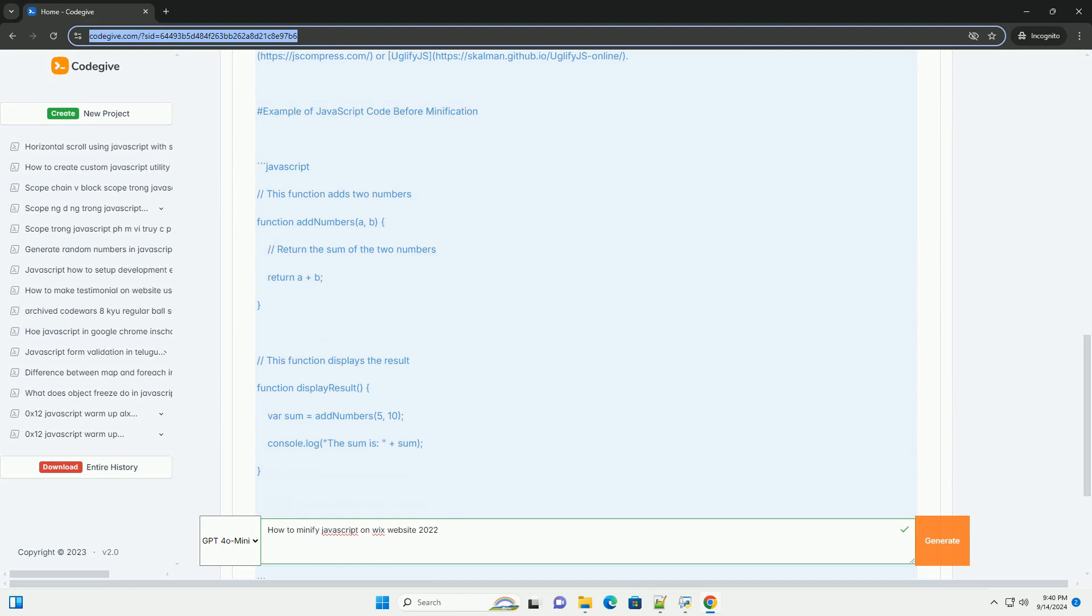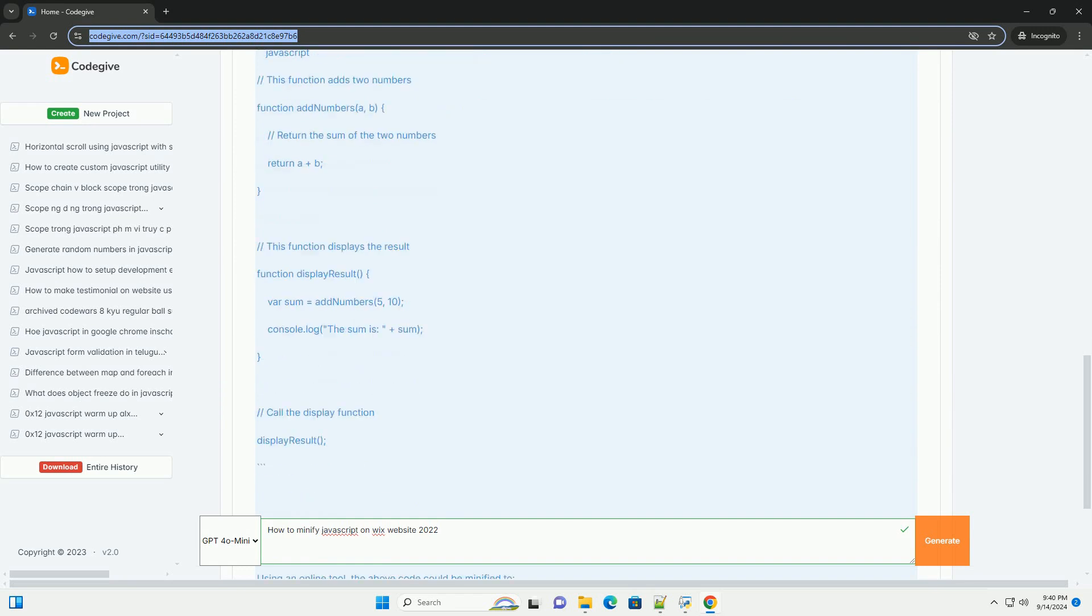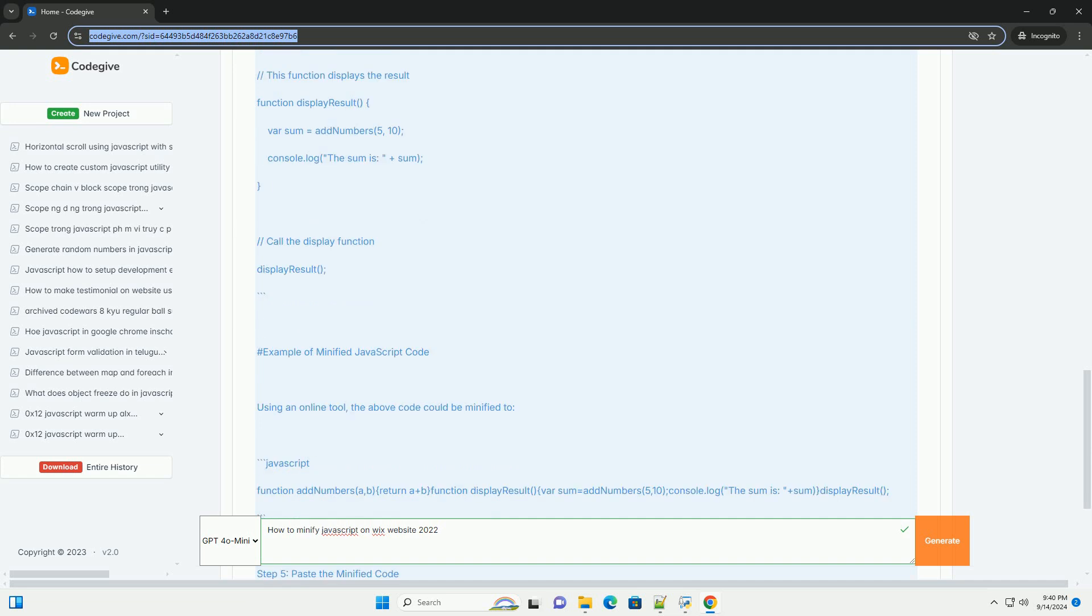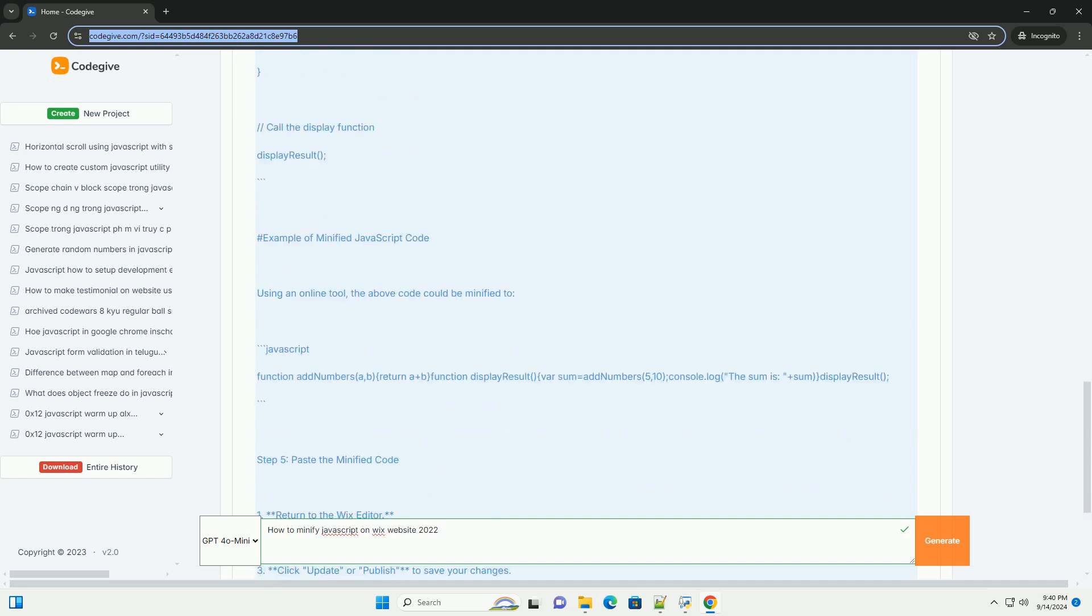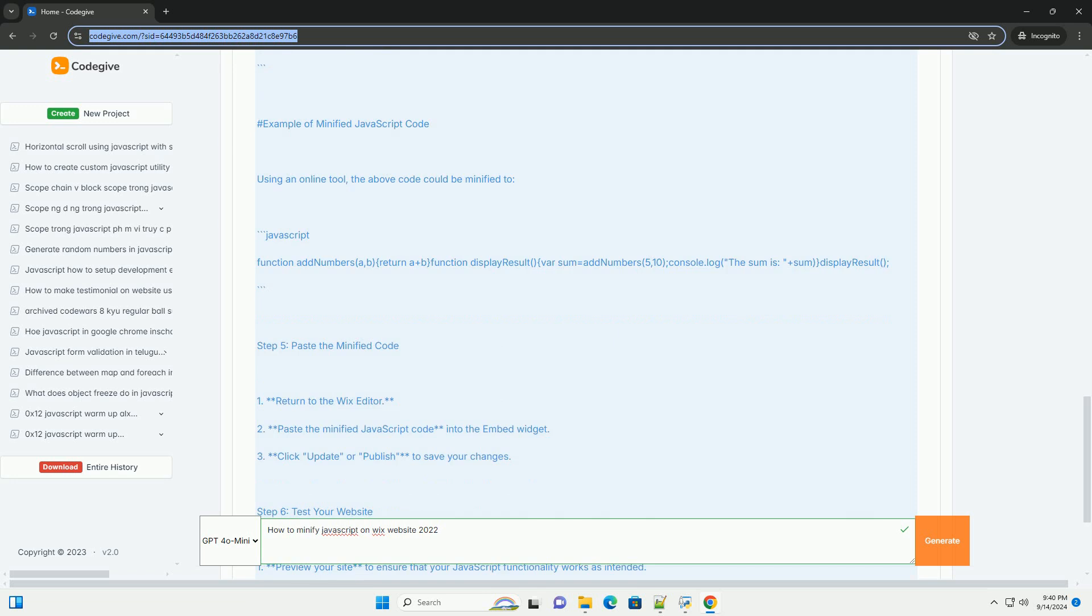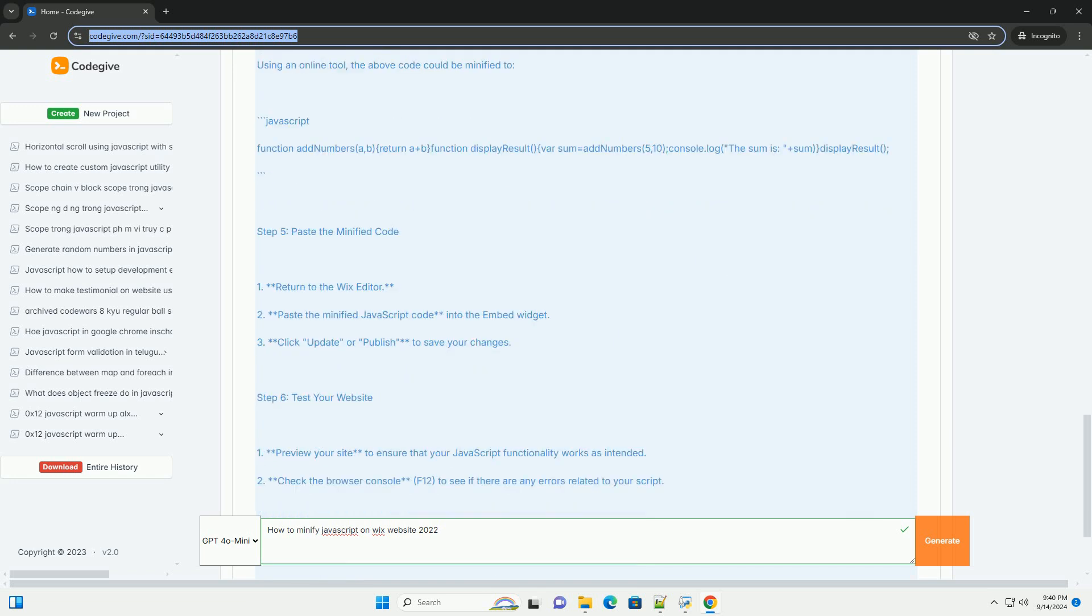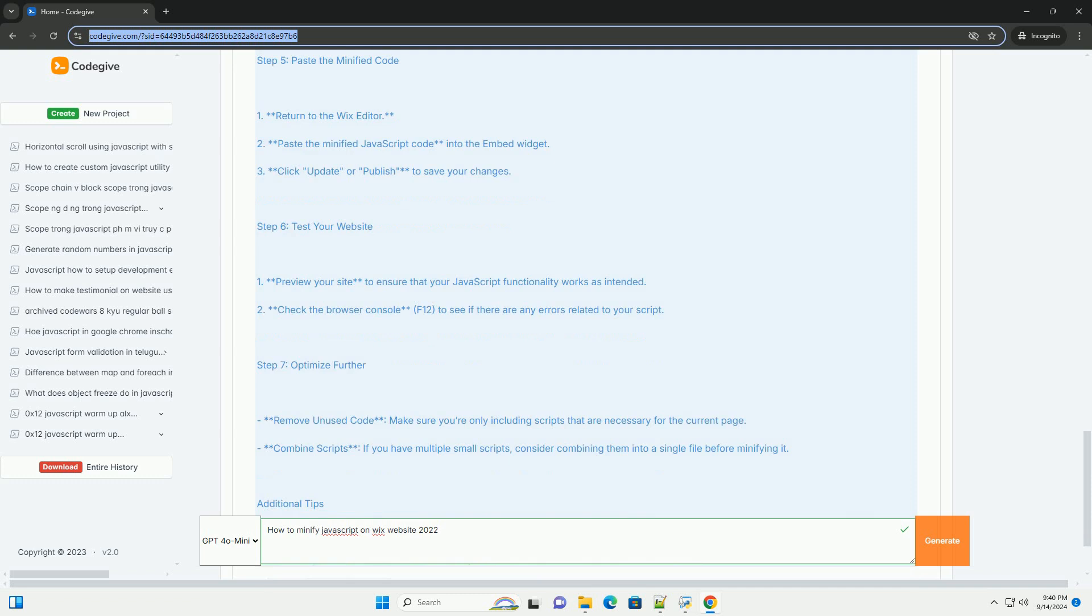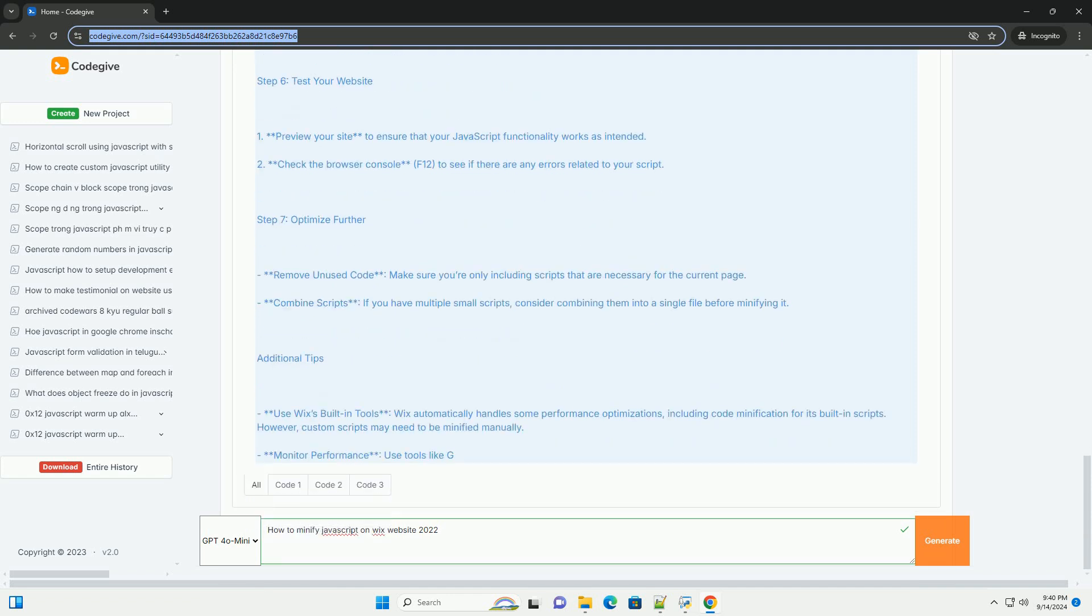Utilize built-in optimization features that Wix provides which automatically minify JavaScript files. It's beneficial to review the site. For more advanced users, consider using external minification tools before uploading scripts to Wix.